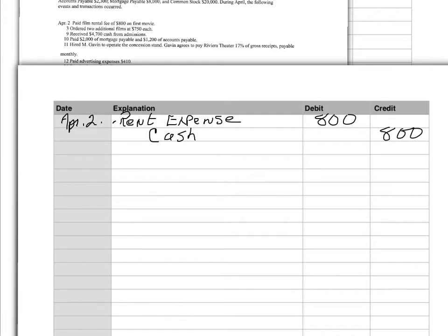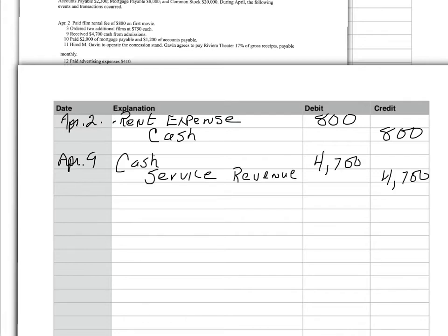April 9th, received $4,700 cash from admissions. Now, we are a theater, and that's how we earn our revenue. And so, therefore, on April 9th, we earn revenue. And the way we would record that, the date, the debit first. The debit's always given first. Debit cash, $4,700 because I received that in admissions. And credit my revenue account. In this case, it's called service revenue, $4,700.